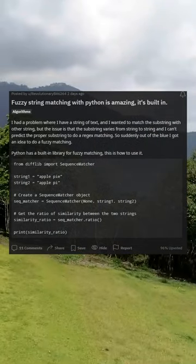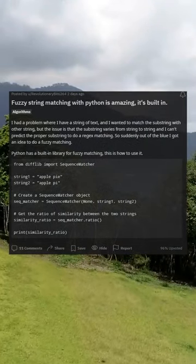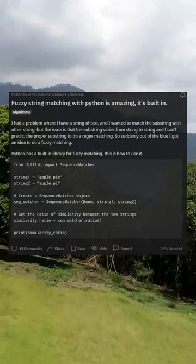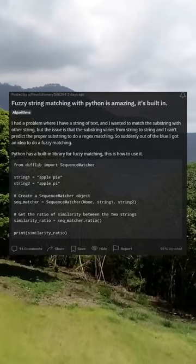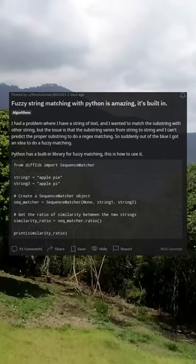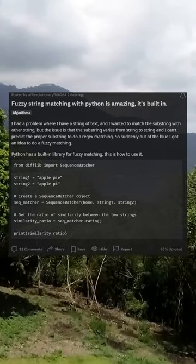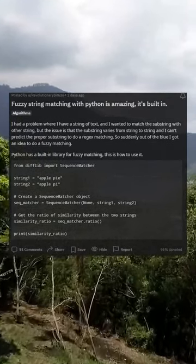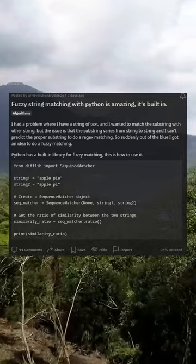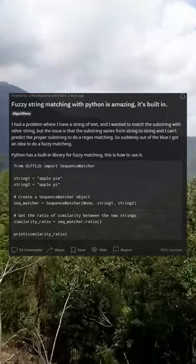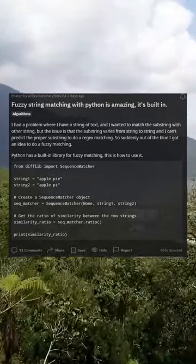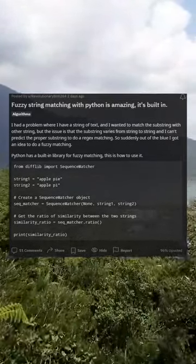Fuzzy string matching with Python is amazing — it's built-in. I had a problem where I have a string of text and I wanted to match a substring with another string, but the issue is that the substring varies from string to string and I can't predict the proper substring to do a regex matching.